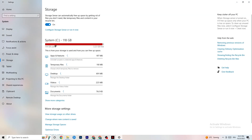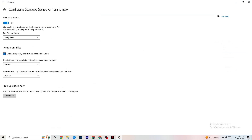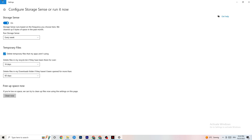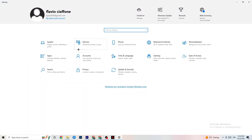Go to Storage, click 'Configure Storage Sense and run it now.' Copy these settings: every week, 14 days, 60 days. Then click 'Clean Now' — this will help your PC remove temporary files that aren't being used. Then go back and click onto Gaming.